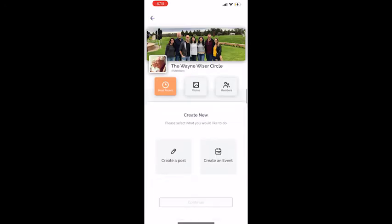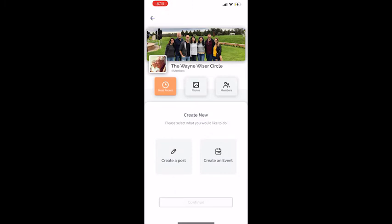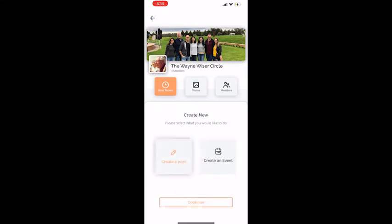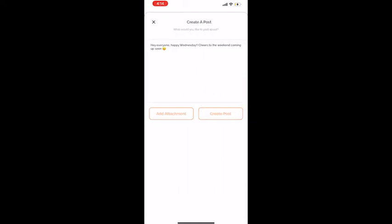If you press the Create button at the bottom right, you can either create a new post or create an event. This time, we will work on creating a post.